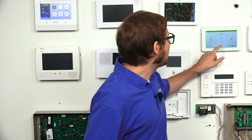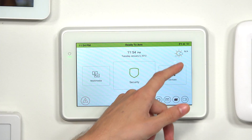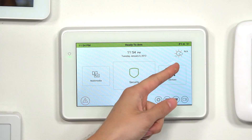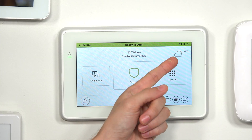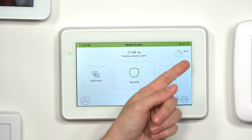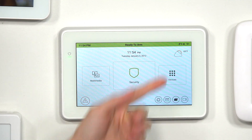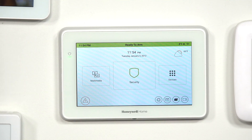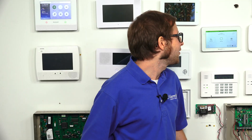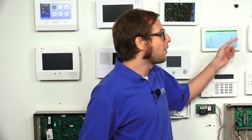Also, you'll notice at the main screen of the Tuxedo there is a space for a weather forecast. You get a weather forecast from connecting to the internet.